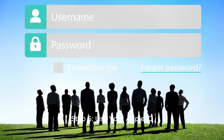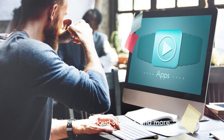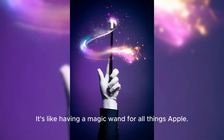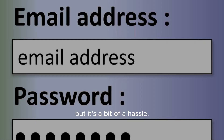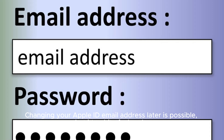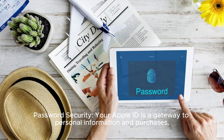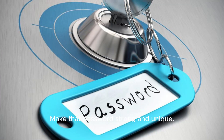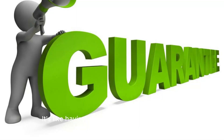Step 6: Use your Apple ID. Start exploring — your Apple ID is your personal key to apps, music, cloud storage, and more. It's like having a magic wand for all things Apple. A few tips: Email address — use one you plan to keep, as changing your Apple ID email later is possible but a bit of a hassle. Password security — your Apple ID is a gateway to personal information and purchases, so make that password strong and unique. Two-factor authentication — consider setting this up for an extra layer of security. It's like having a guard dog for your account.